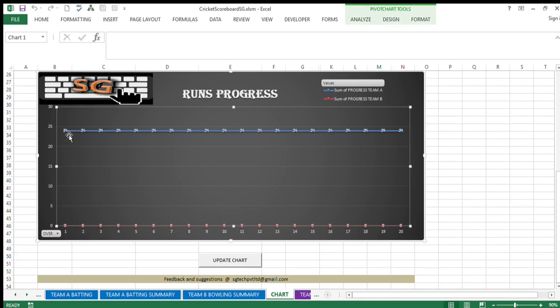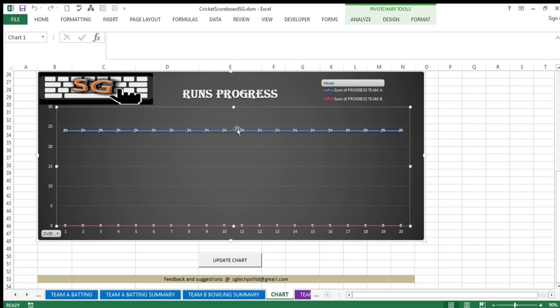So total 24 runs were scored in the first over. The line is horizontal as of now because we have filled up only one over. Had we filled up others, this run would have accumulated and the direction of the line would have been rising. Now you see this blue line indicates team A runs progress and red line is team B runs progress which is here at 0 as of now, because team B has not yet started playing.